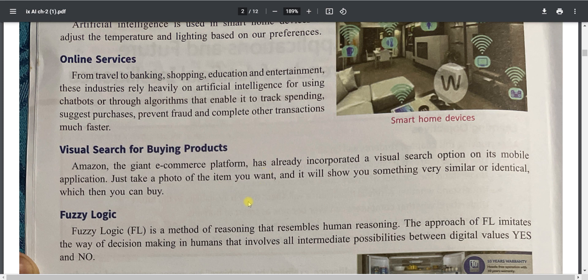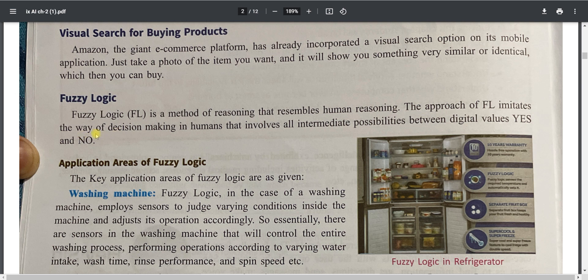Fuzzy logic is a method of reasoning that resembles human reasoning. It imitates the way humans make decisions by involving all intermediate possibilities between digital values yes and no. It is basically a decision-making system that enables machines to create reasoning in the form of yes or no, similar to how human beings reason.